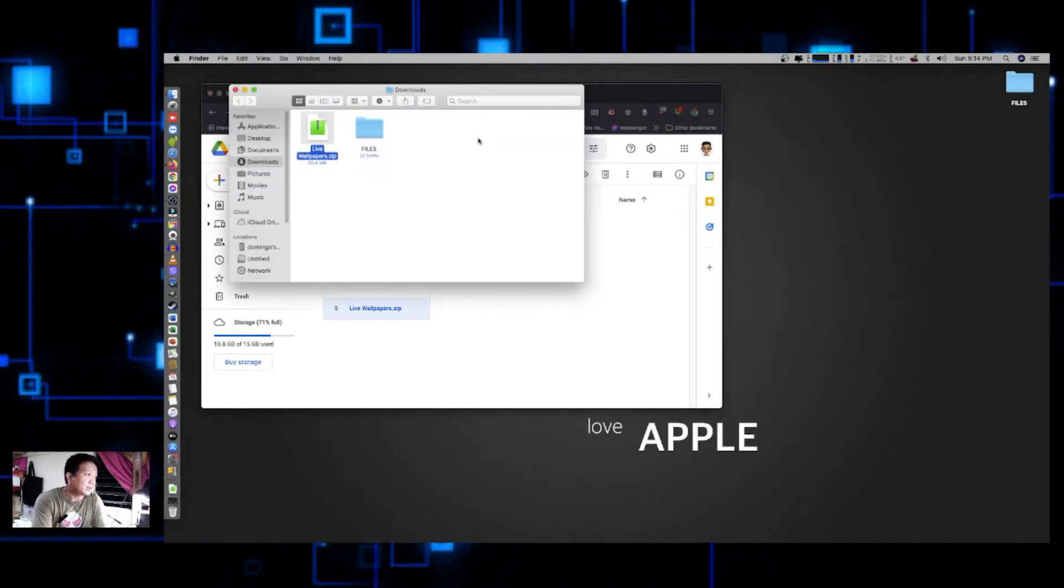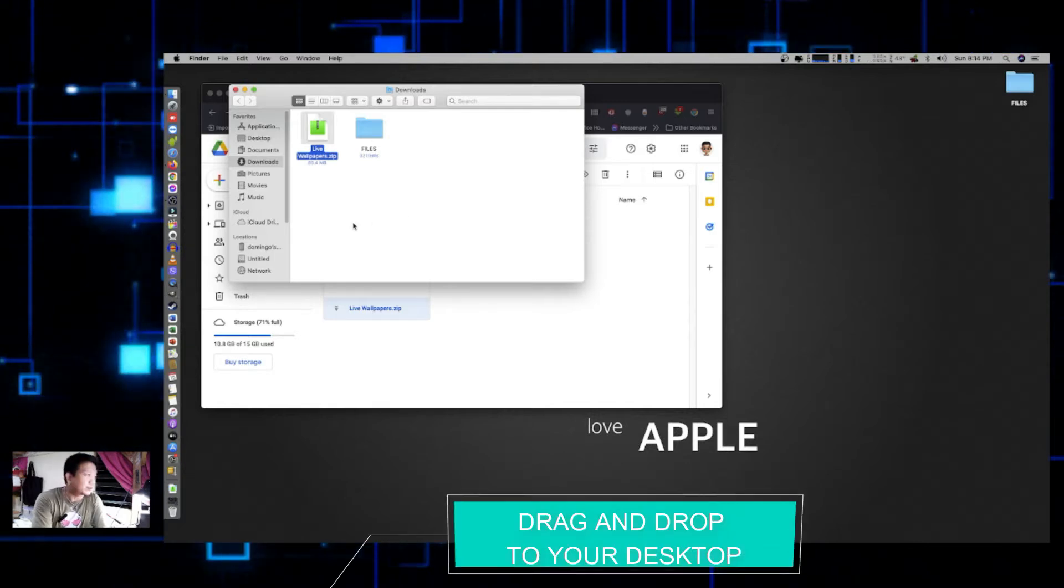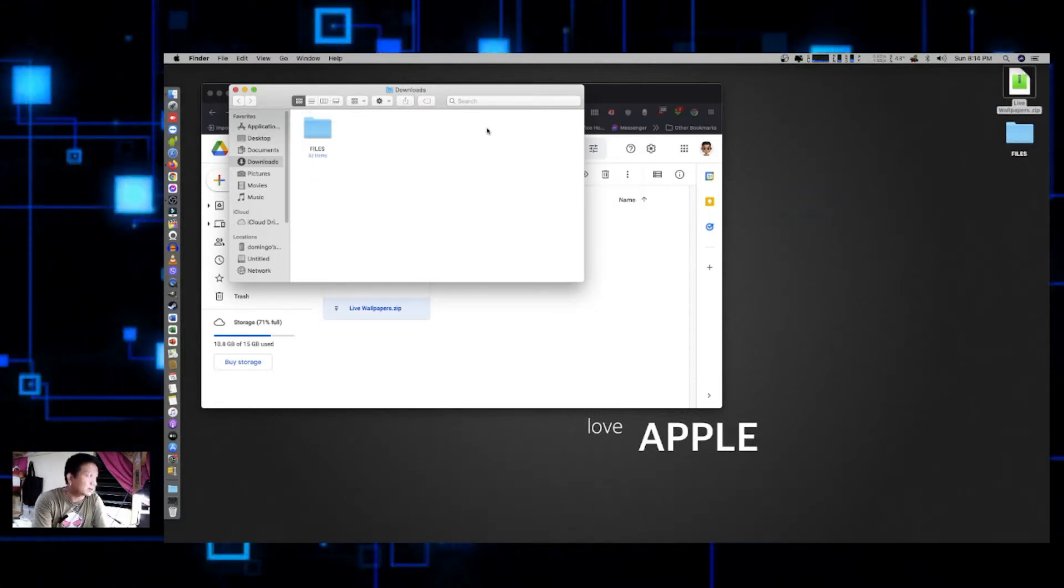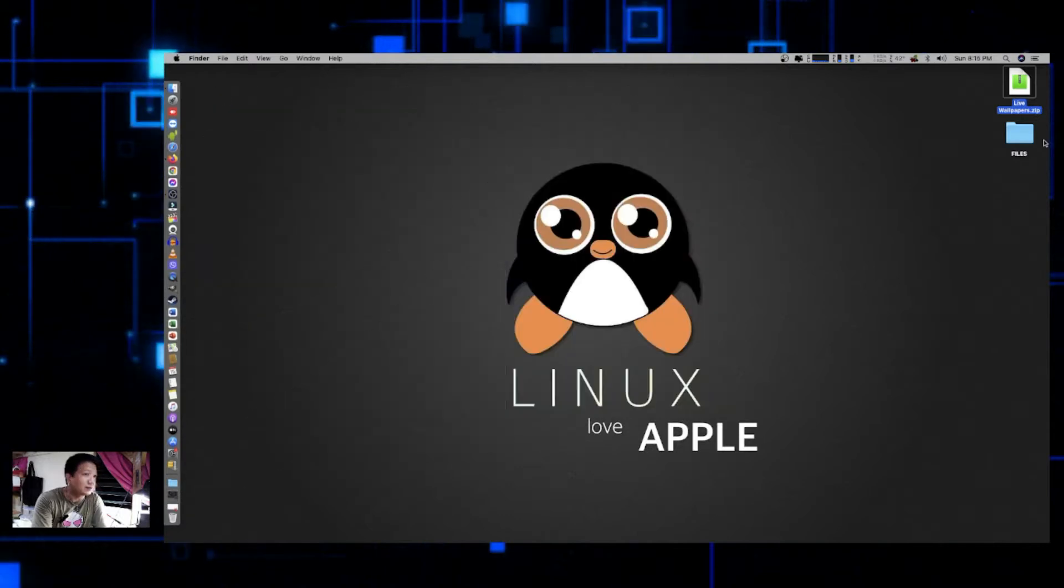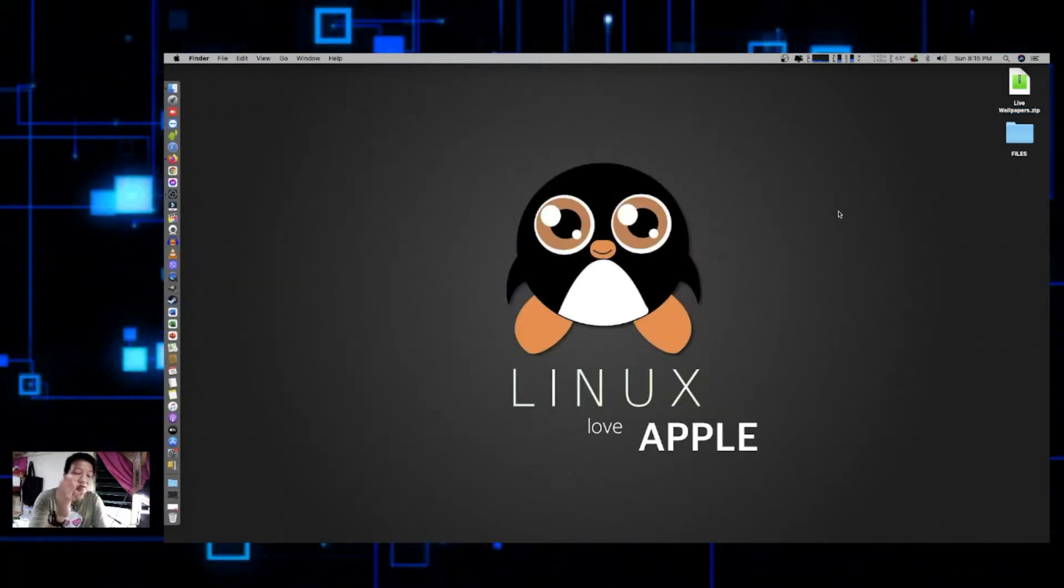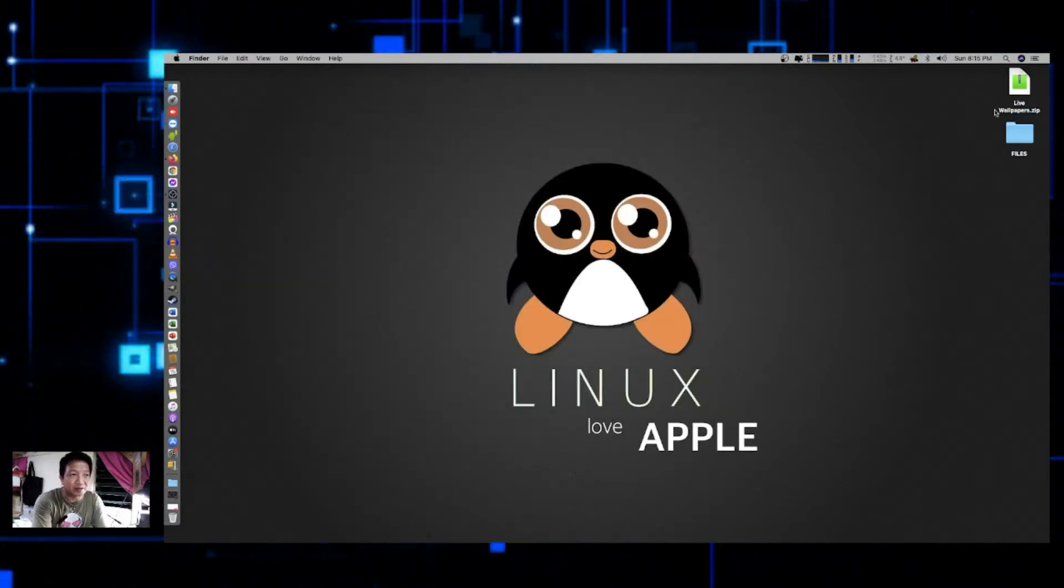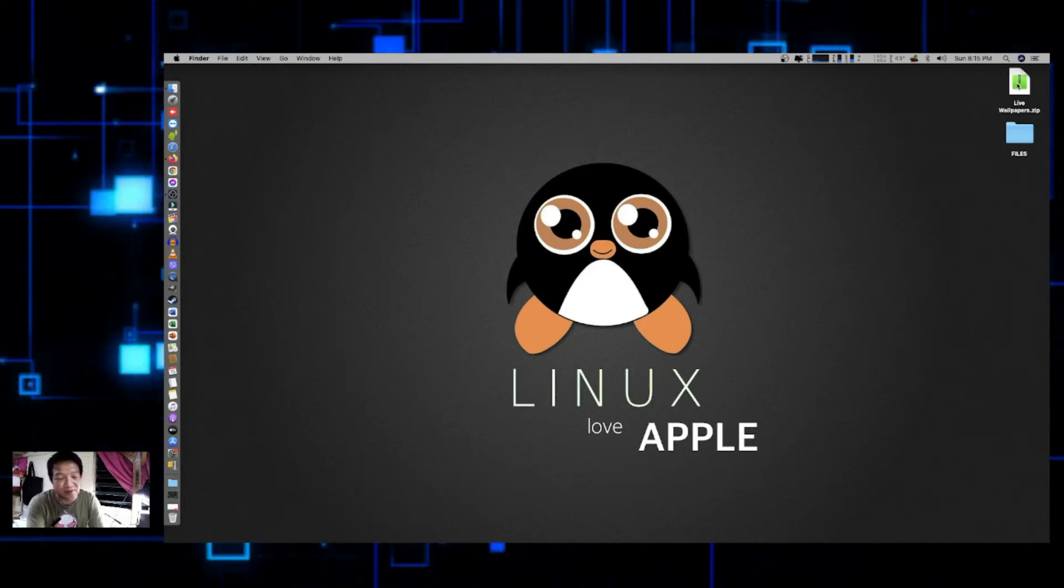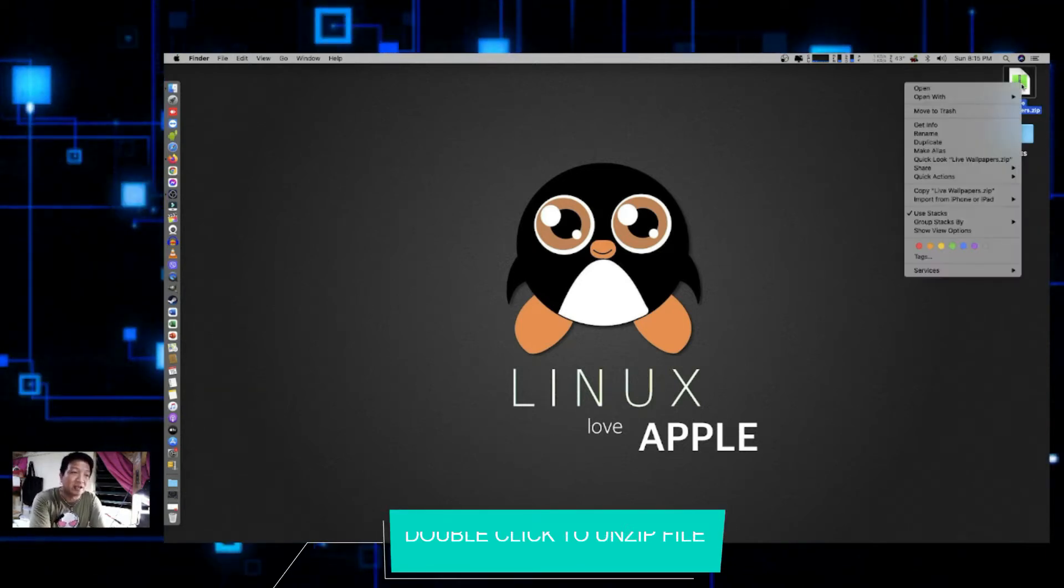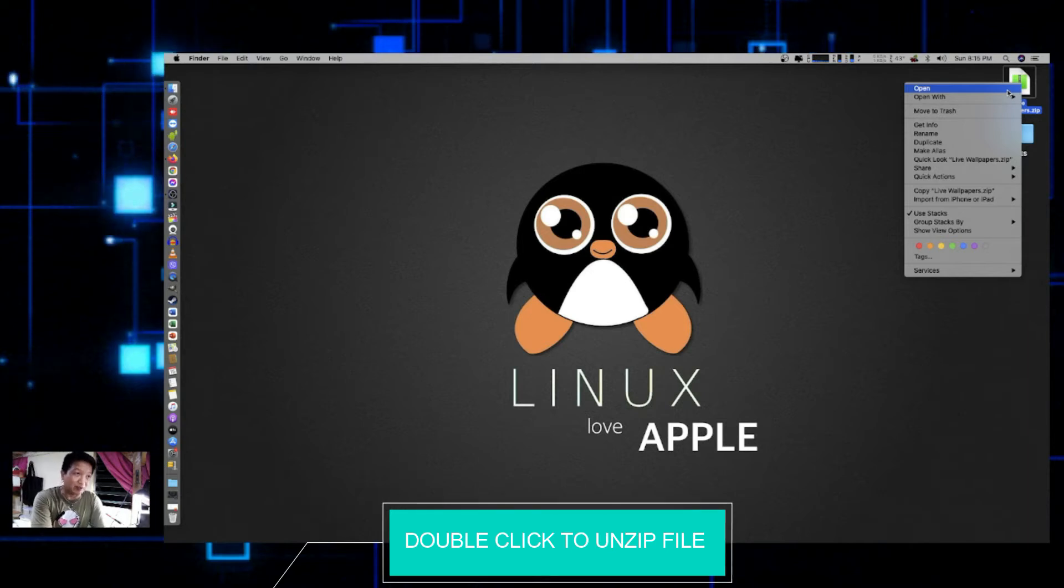Once downloaded, let me just open this up from the download folder and then let me drag and drop it to my desktop. Okay, so it's already a compressed file, so all you have to do is uncompress it. It depends on you or it depends on what type of software that you need to use to uncompress.